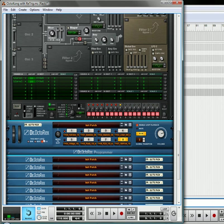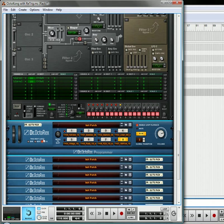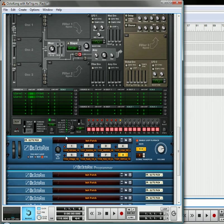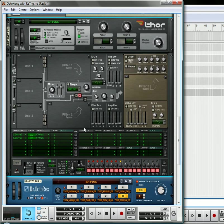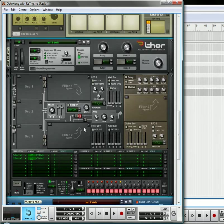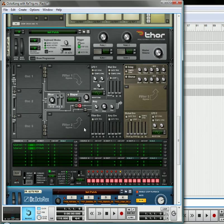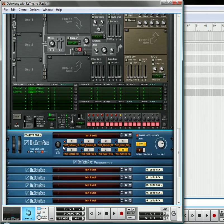And what this takes advantage of is it takes advantage of the fact that in order to trigger a Kong, or sorry, in order to trigger a Dr. OctoRex loop from playing, you can use your keys to actually trigger the start of the loops. Okay, I'm pressing one of the keys to trigger one loop, another key to trigger the other loop. So basically, we're going to use those same keys in the form of notes on the Thor to send that note data to the Combinator, which in turn is going to play all of the OctoRexes to play the appropriate loop.